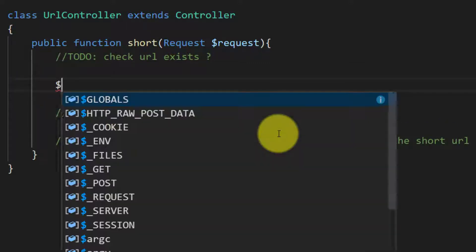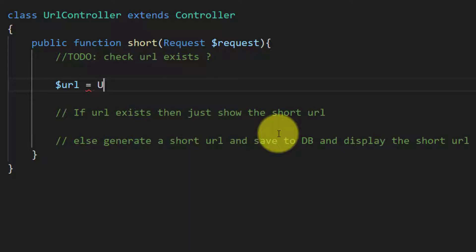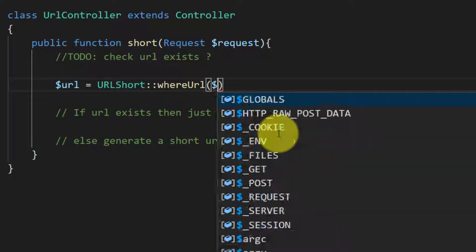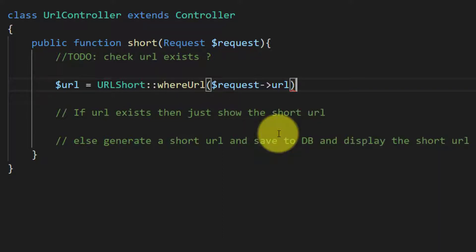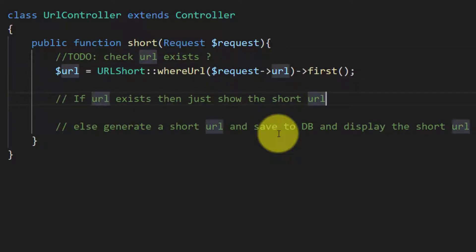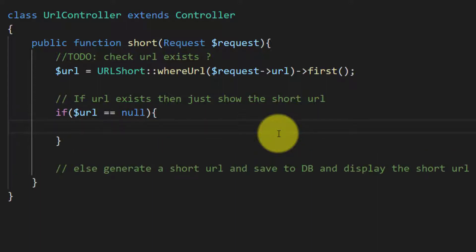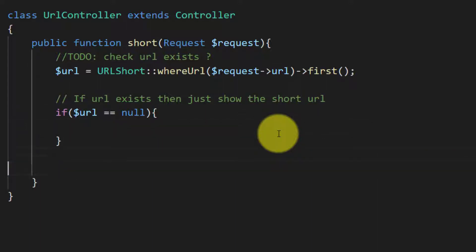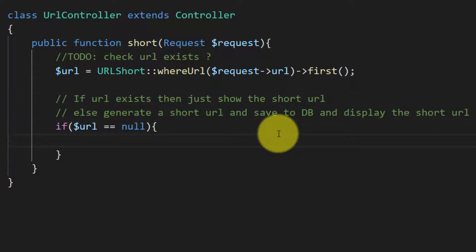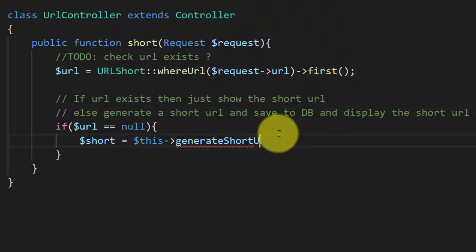Let's start with getting the URL: URLShort::where('url') and we will pass request->url and get the first record. Now for checking, we will say if $url is null — it means that the URL does not exist in the database, because if the URL exists then this record will not be null.